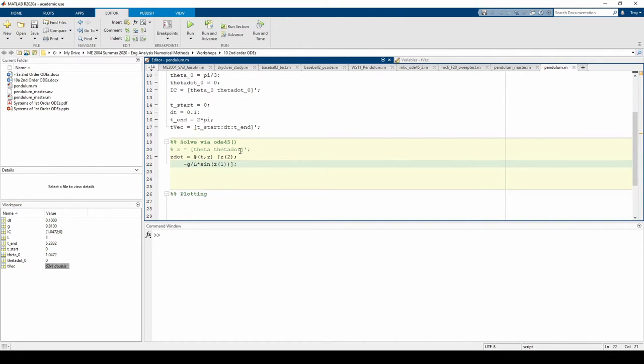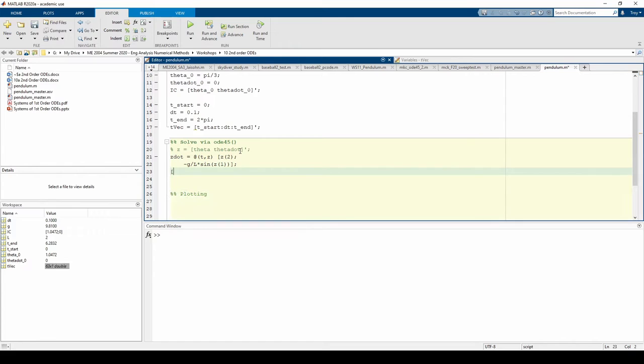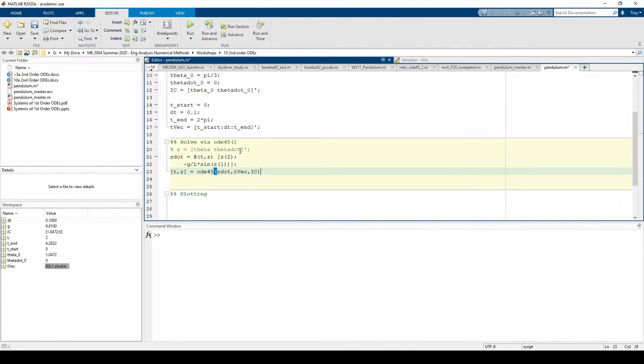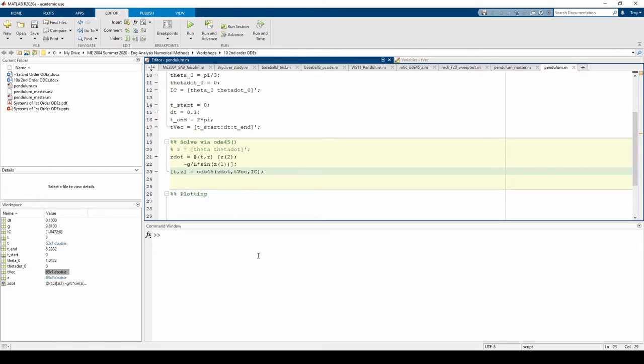And now we call ODE45. The code ran without any errors.